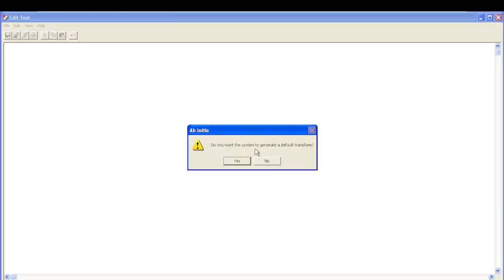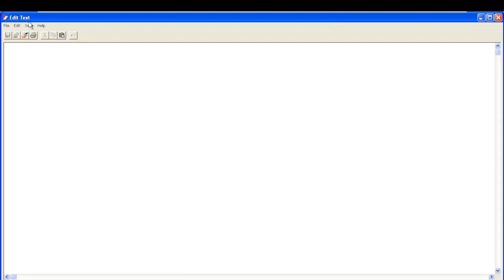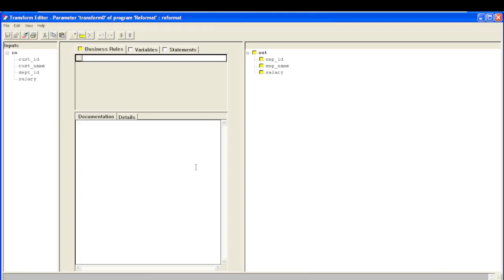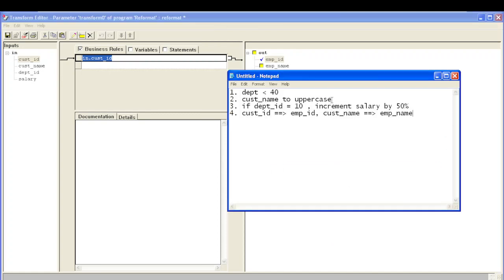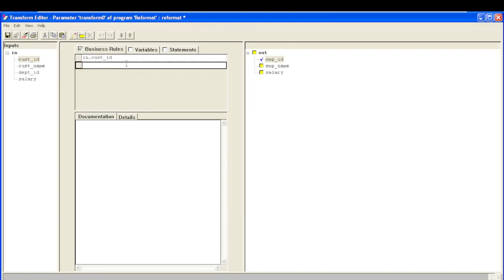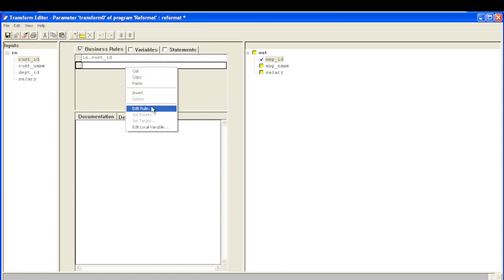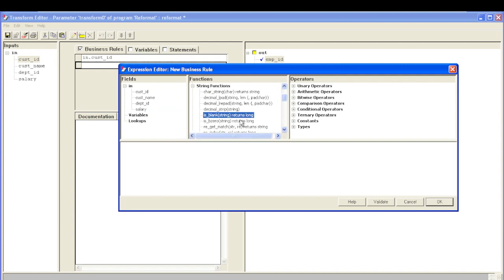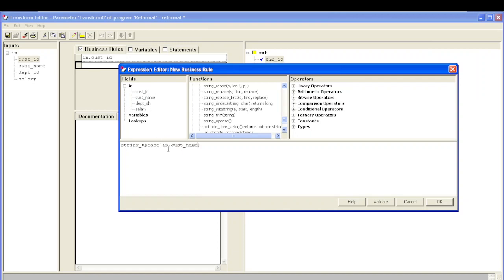Now let's write our transform. I do not want a system-generated transform; I want to write it in GUI mode. The business rule is: customer ID should be mapped to employee ID, then customer name should be changed to uppercase. Right-click on the field, click edit rule, go to string functions and search for the function — we have a function called string_upcase. Provide our customer name to it, validate the transform — it says okay — and map this to employee name.